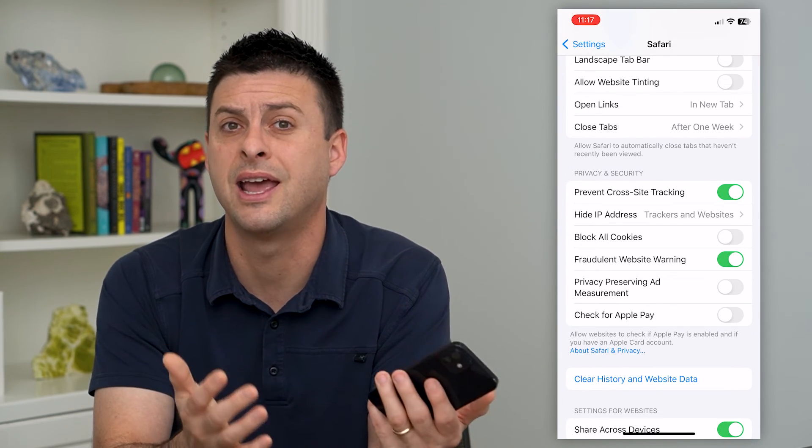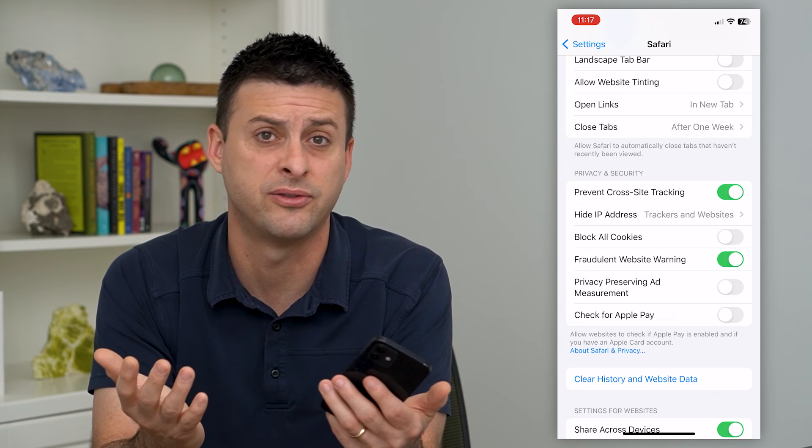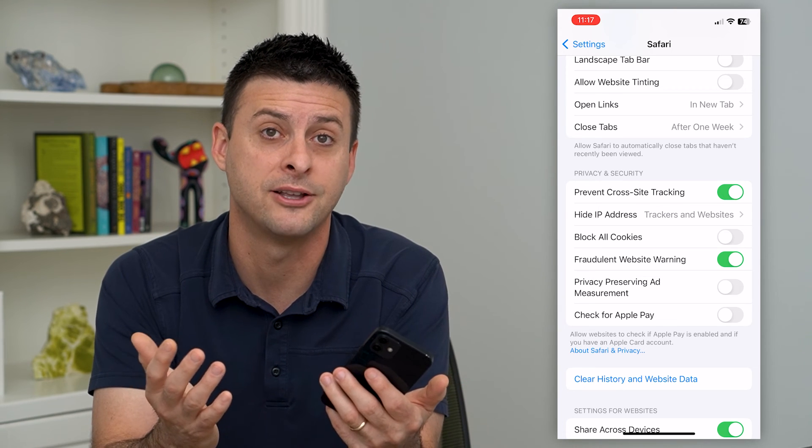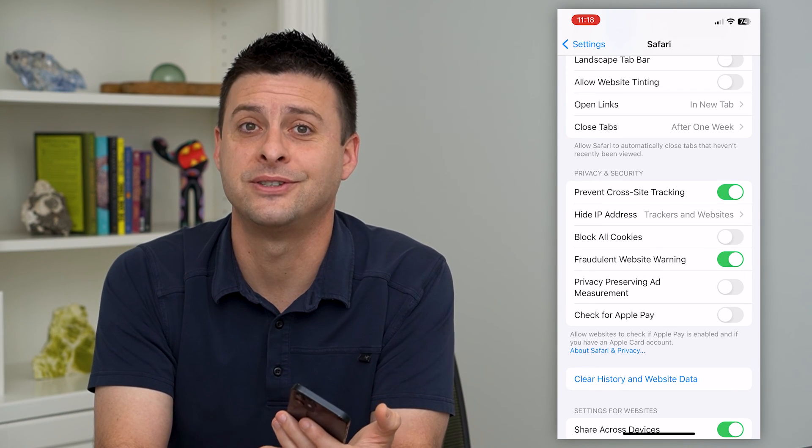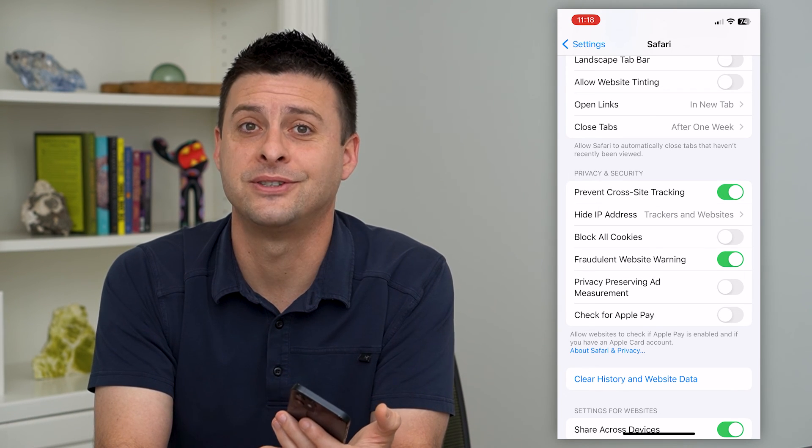You can turn that on and you'll be served maybe better ads. Hope this helps — thanks for your time today and I'll see you on the next one.